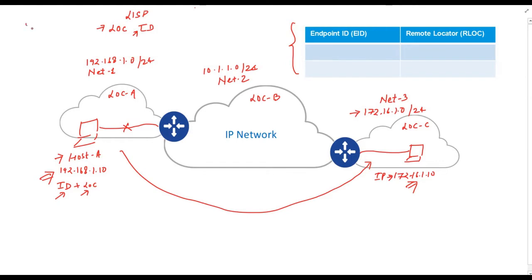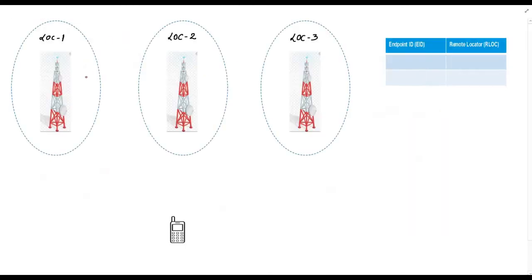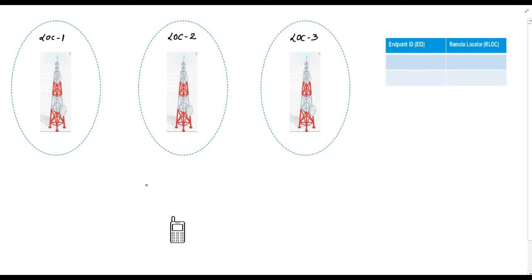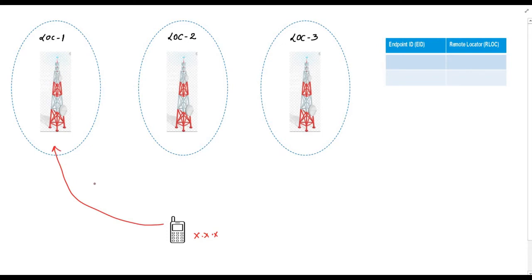So one of the use cases is mobility. Let's understand this with an analogy of how mobile network works. Consider the below diagram which shows three mobile towers and a mobile phone. You all know that our mobile number doesn't change when we switch between different towers or locations. Suppose my mobile number is XXX and I am currently registered with mobile tower in location number one, this location.